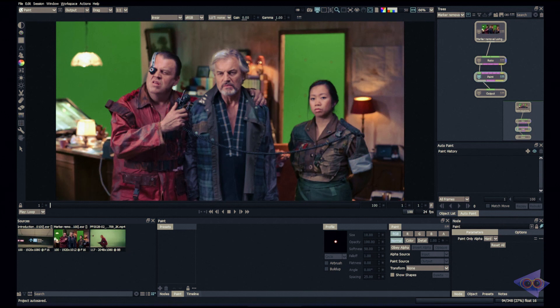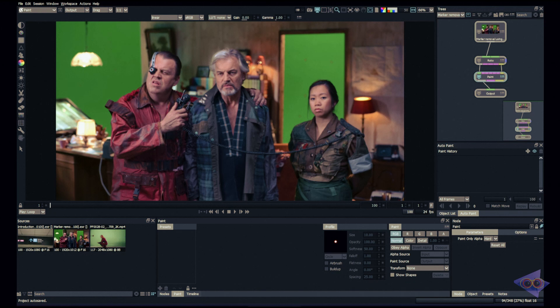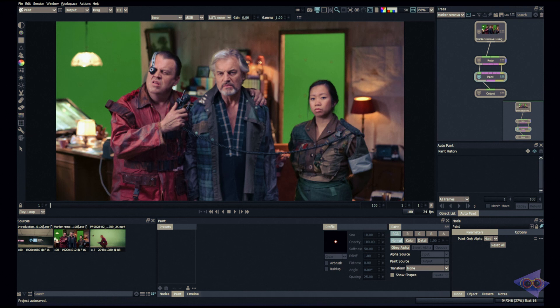Hello everyone, welcome back to yet another episode of Silhouette Paint Masterclass. As a paint artist, you might have already done hundreds of marker removal shots in visual effects. We always see there are lots of green screen and blue screen shoots, and in most cases there will be lots of markers interacting with the objects and characters.